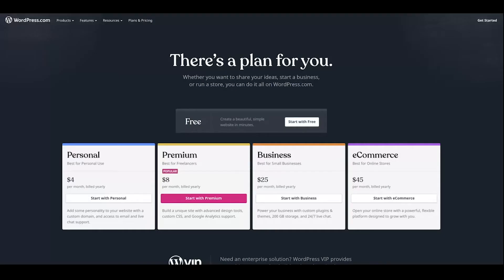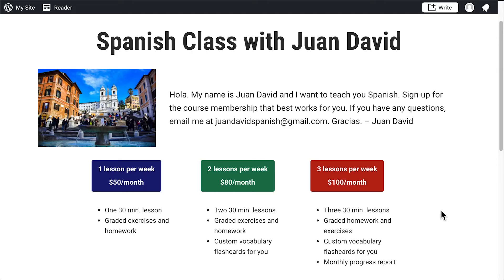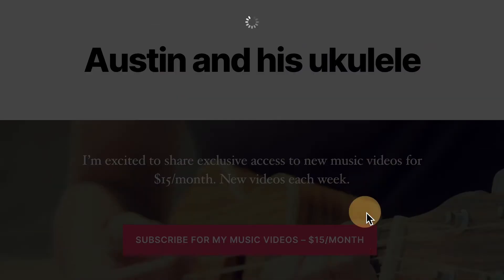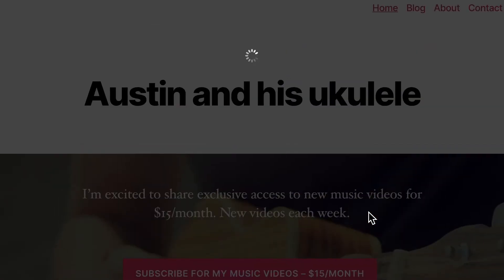Available on the personal, premium, business, and e-commerce plans, memberships allow you to create an ongoing revenue stream from your website's visitors. Home services, recurring appointments, or contributions to your musical and literary pursuits are just a few examples of memberships you can create on WordPress.com.